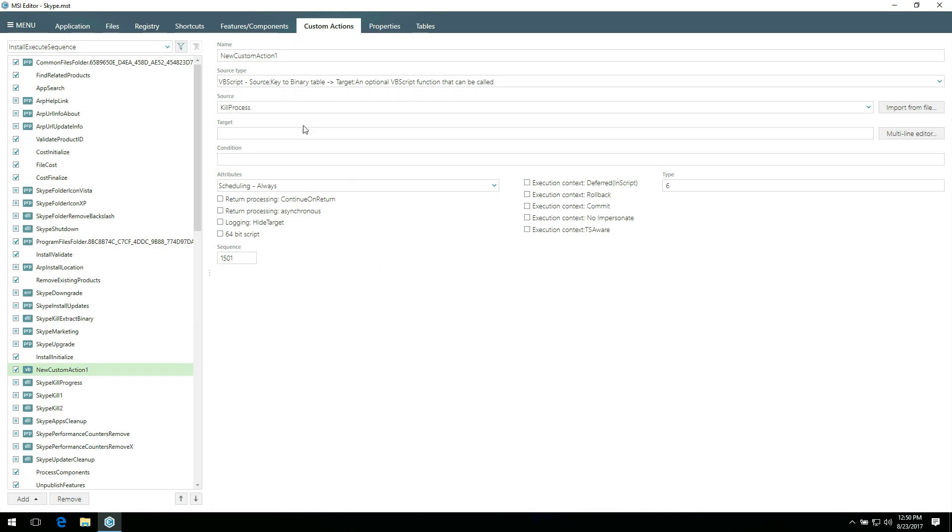MSI Editor imports the selected script to the binary table, sets it in the source field, and automatically selects the respective source type.